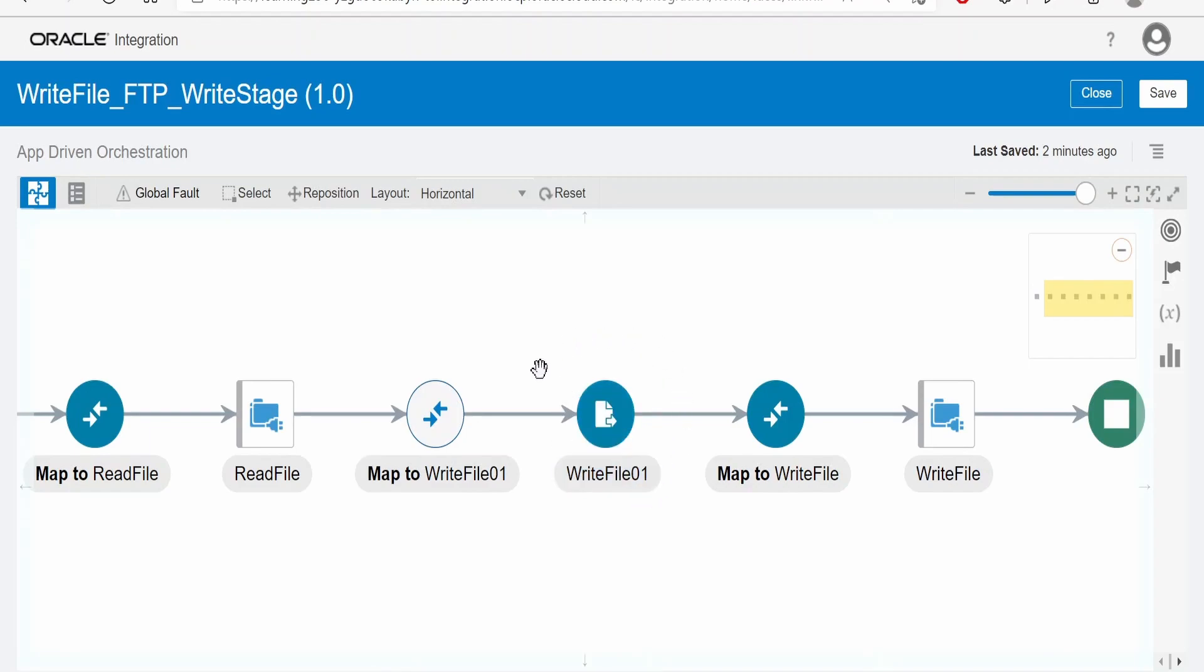So like this, we can generate or write a file with the help of stage action and push that file to the FTP directory using the file reference.